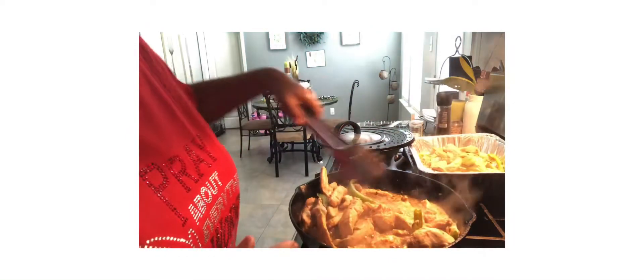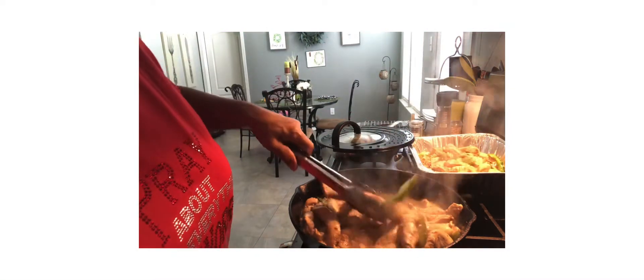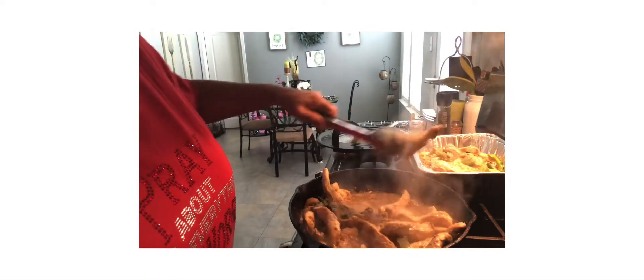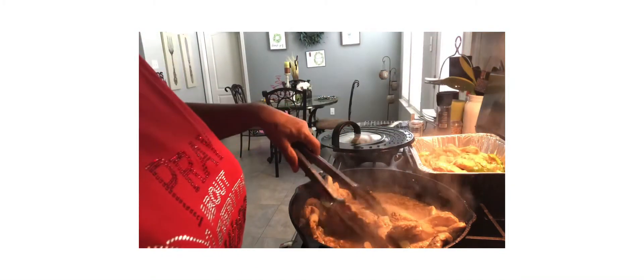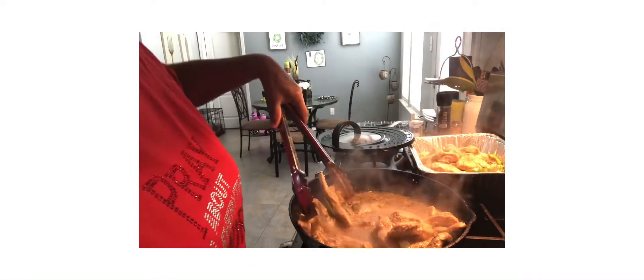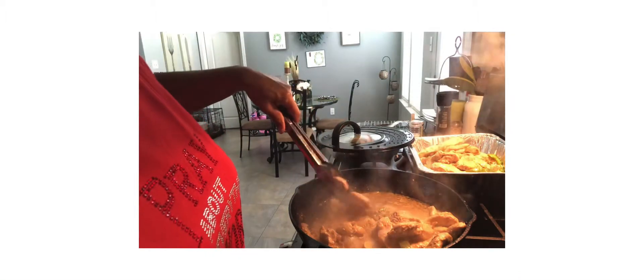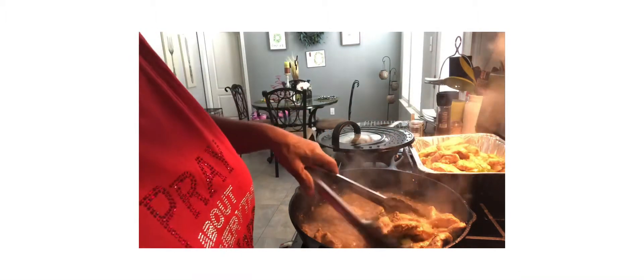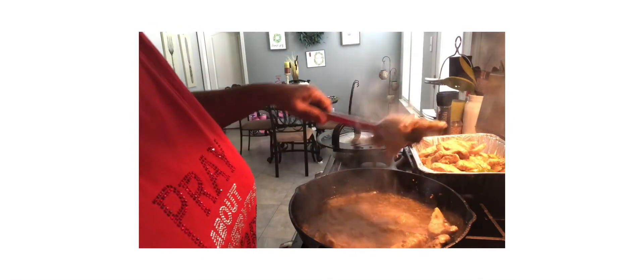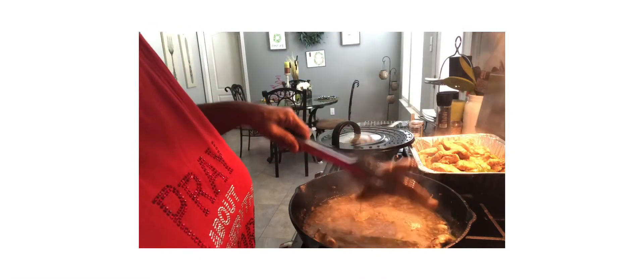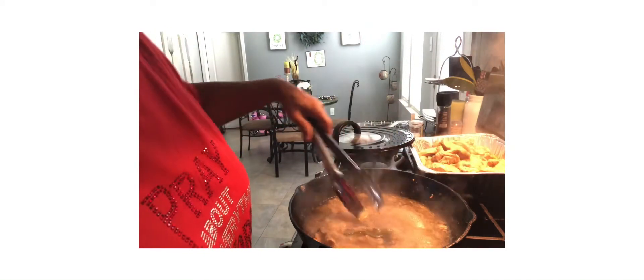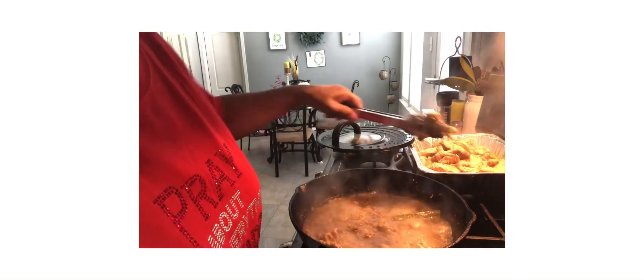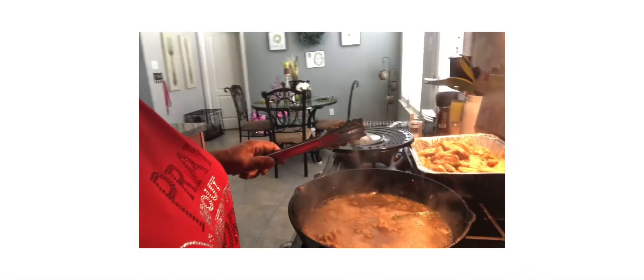So let's put them in the pan. Thank you guys for tuning in to Ella Dishes It Out. Please subscribe to stay up to date on all my recipes. And as always, bon appetit. Time to eat.